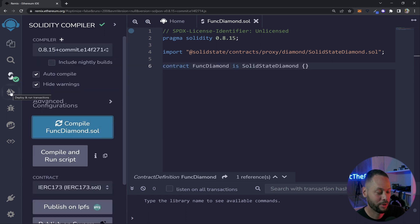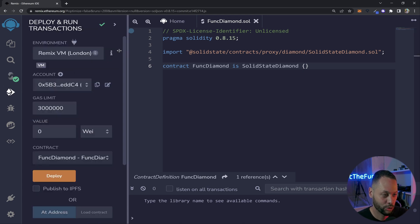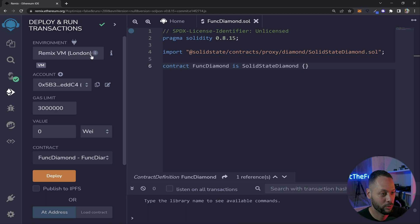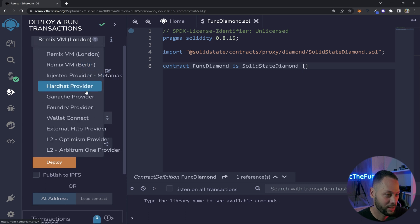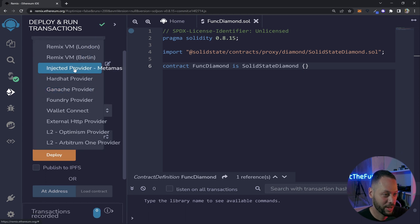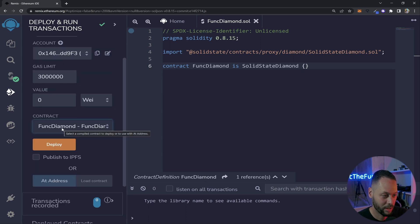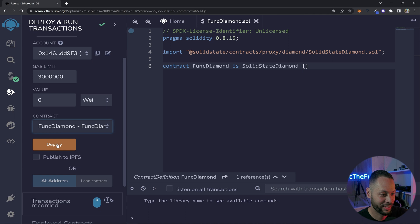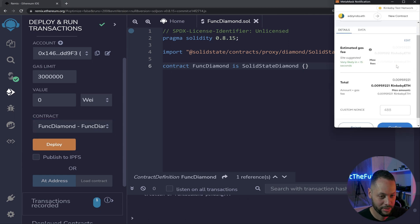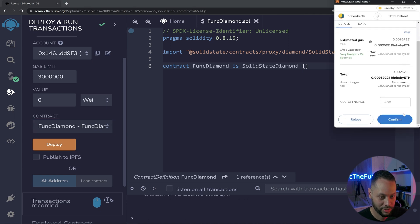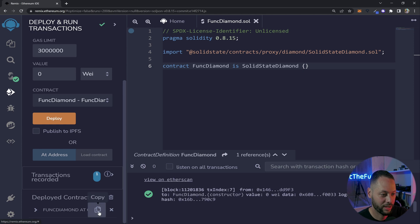But first I'm going to go over to the side panel and compile this. Once it's compiled we can go over to the deploy tab and I am connected to the Rinkeby test network at the moment. So I'm going to use the injected provider MetaMask and you can see that it's connected to Rinkeby. I'm going to make sure that FunkDiamond is selected and hit deploy. This will bring up MetaMask. I will sign this transaction. Great, now it's deployed and we have a contract.